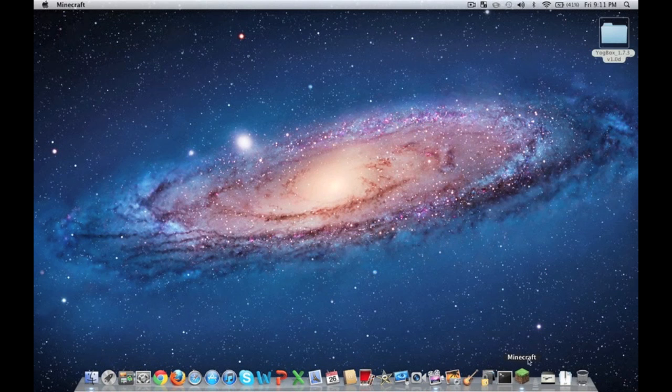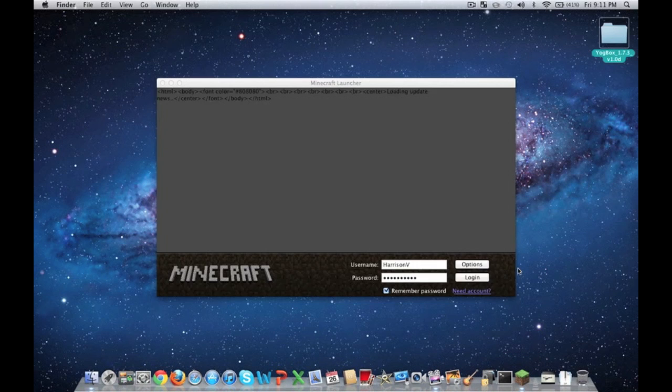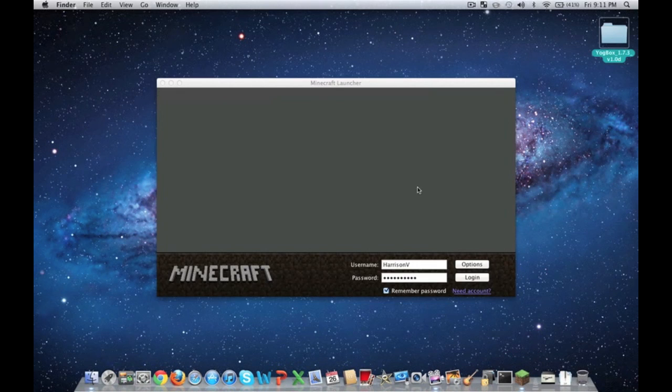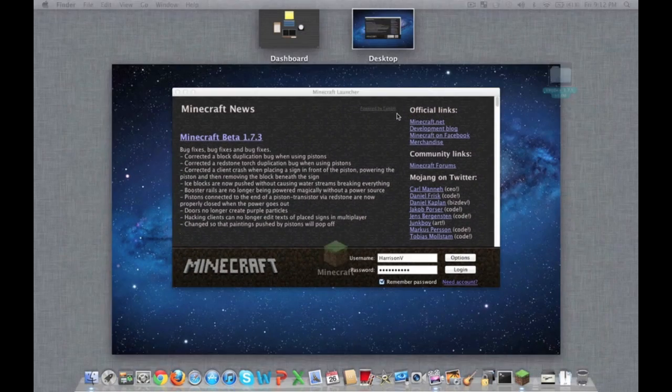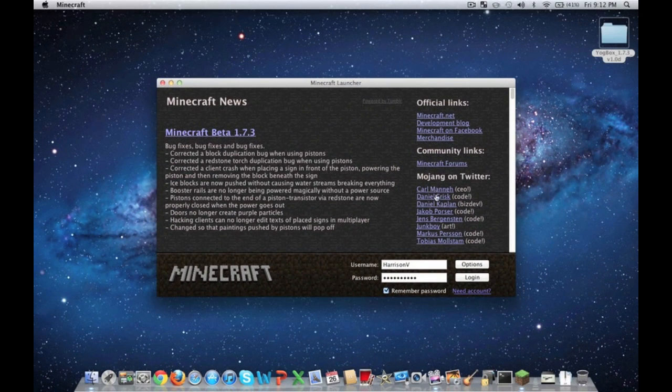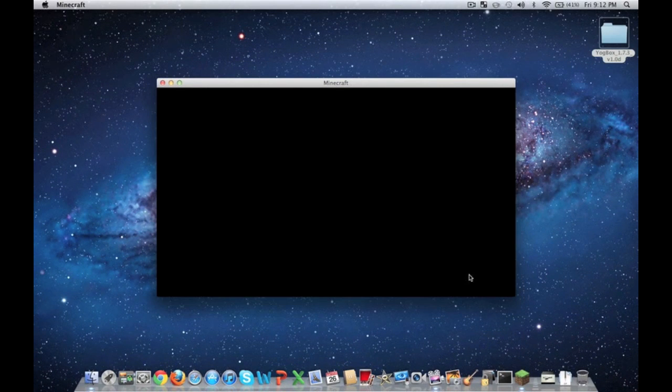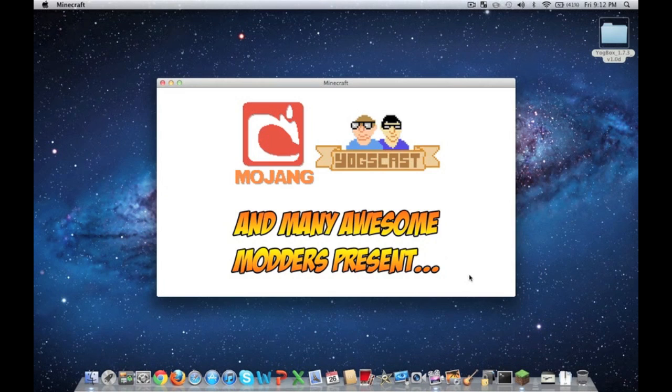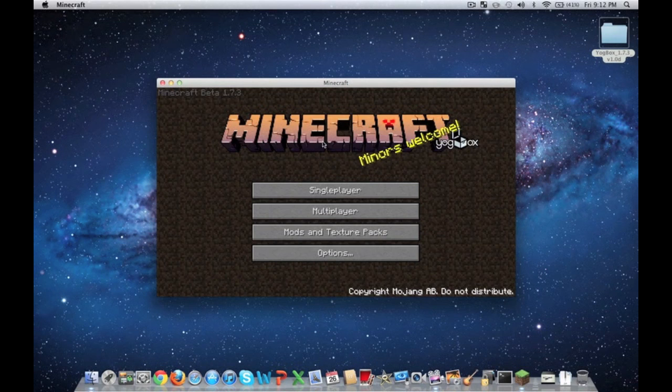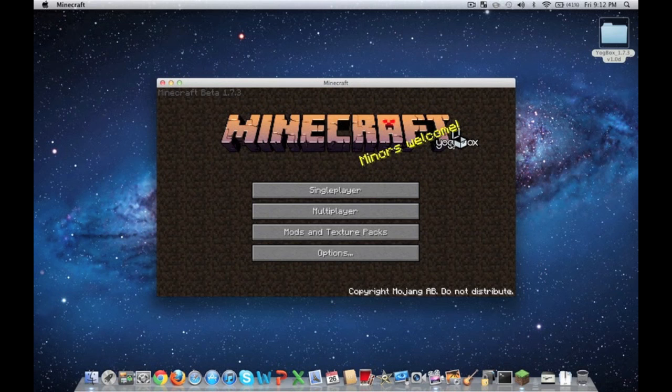And then what you want to go ahead and do is open Minecraft. And then as normal, just push login. And as you can see, it's a little different login now. And you have Minecraft. Miners, welcome. And then it has a little YoggBox thing over here.